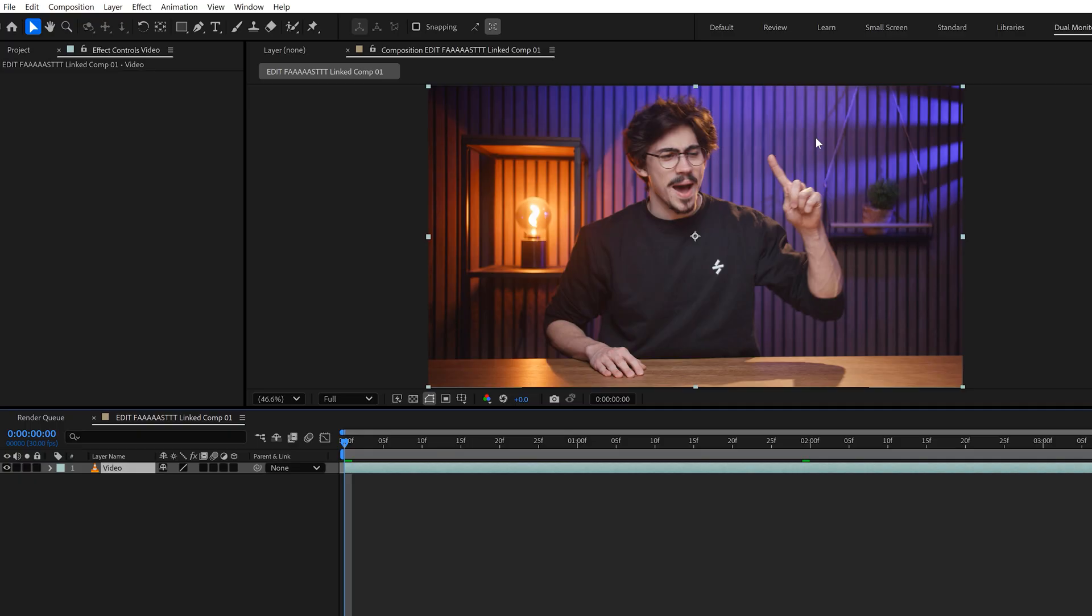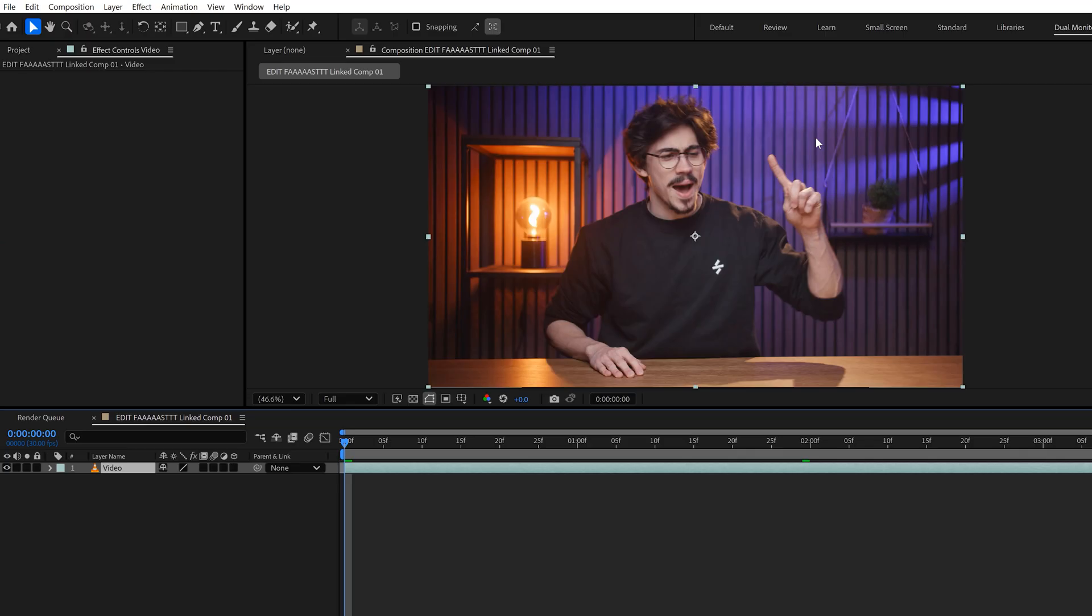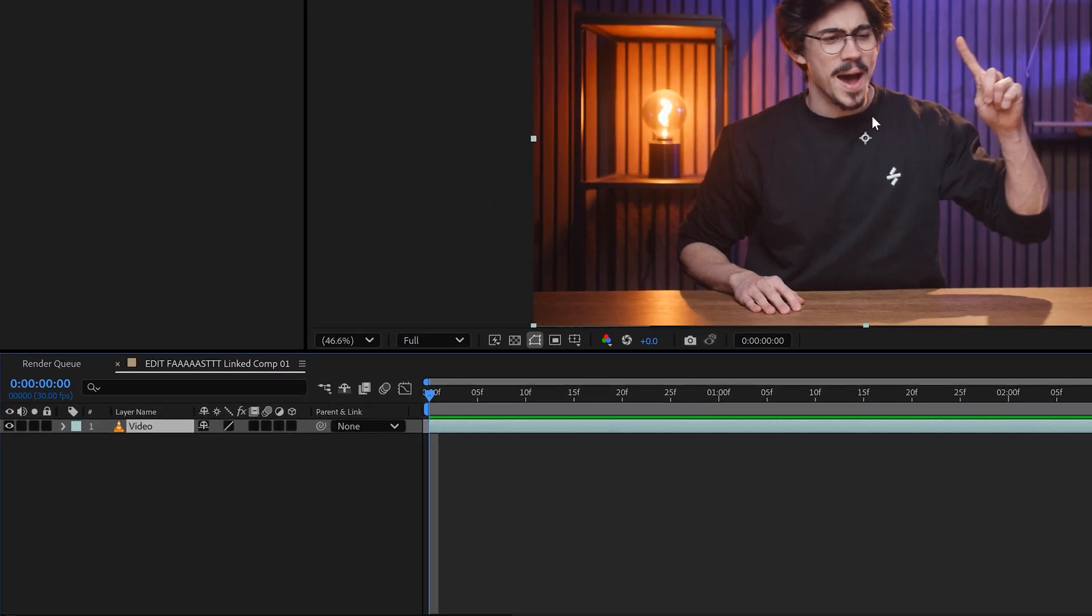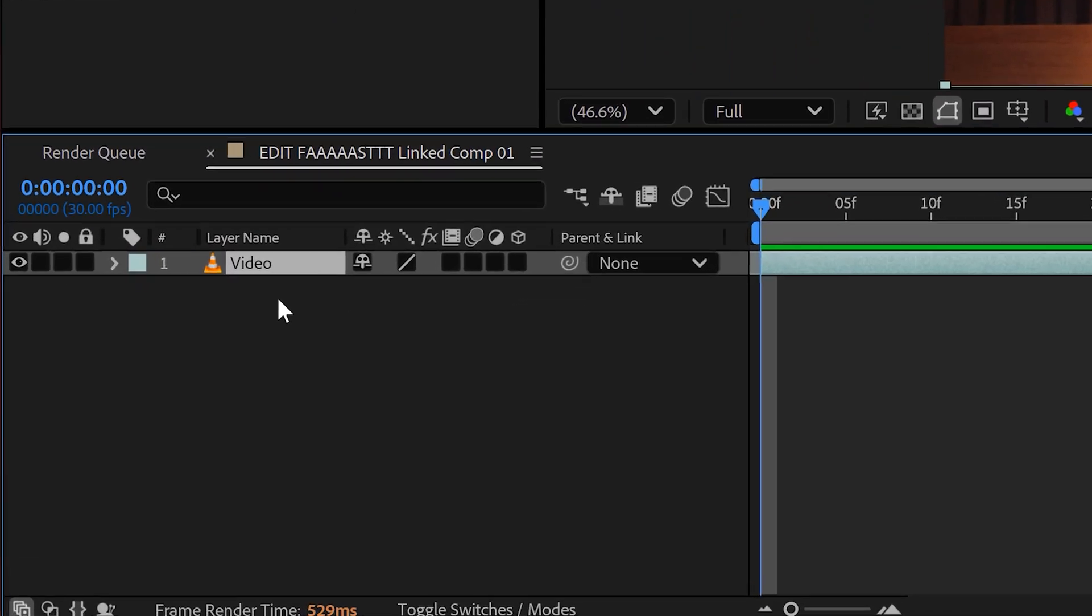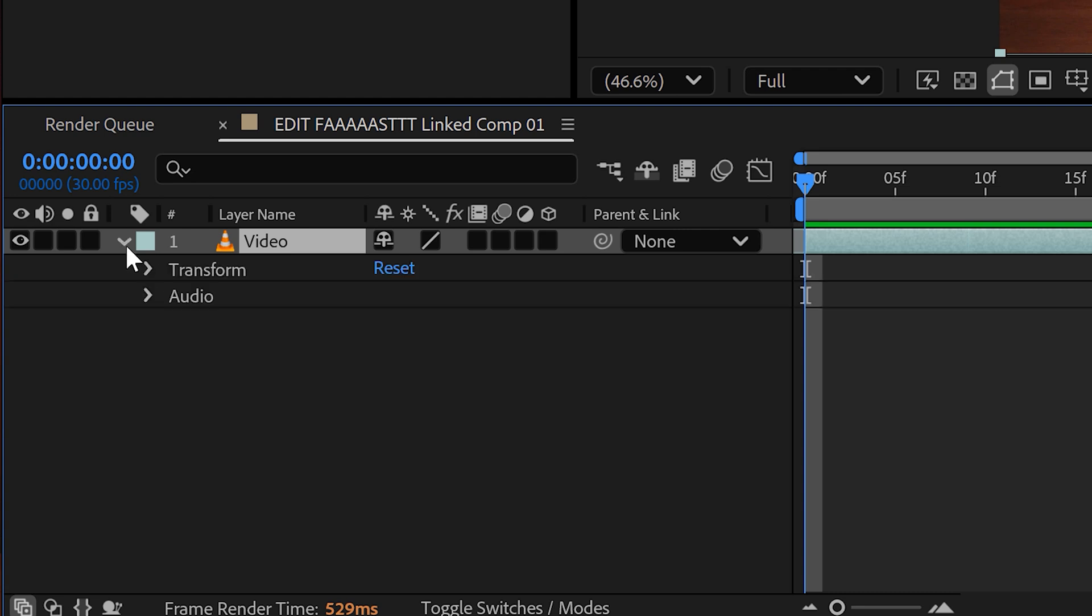This way, AE will open up. You know, don't be overwhelmed. Let me hold your hand. This is extremely simple. This here is the timeline, and this is the clip you've just sent to After Effects.